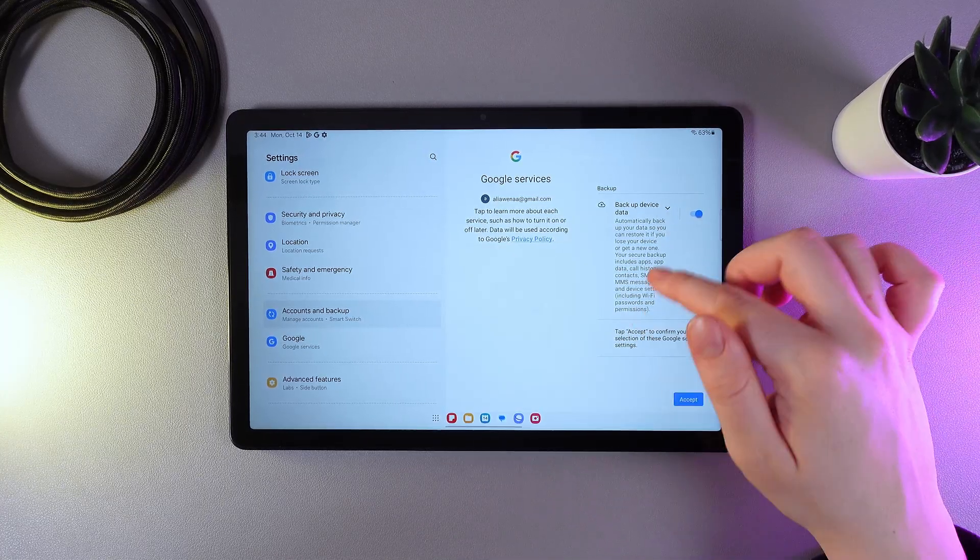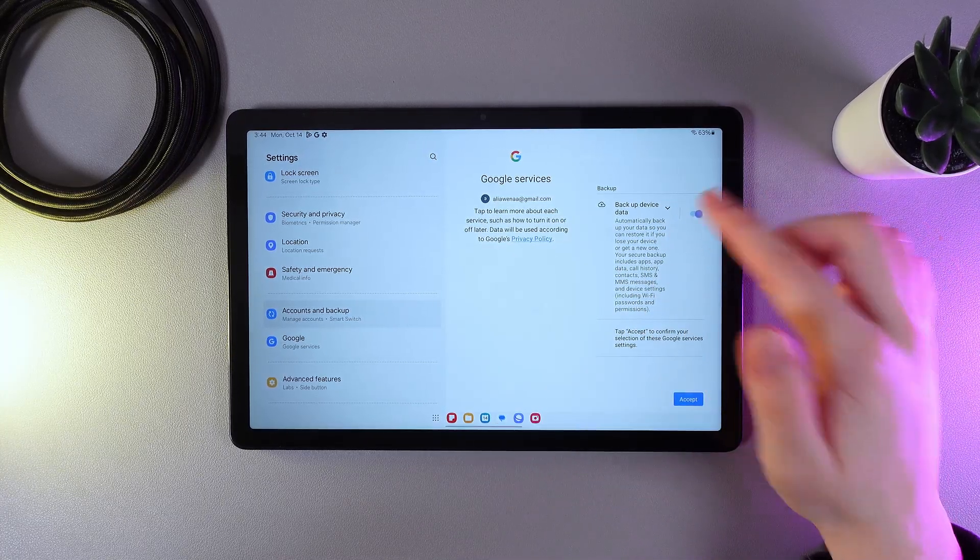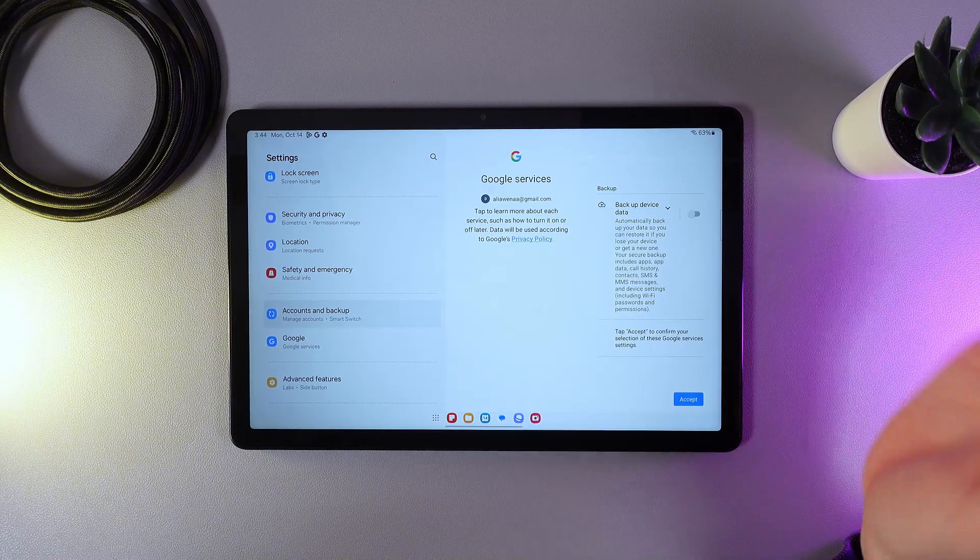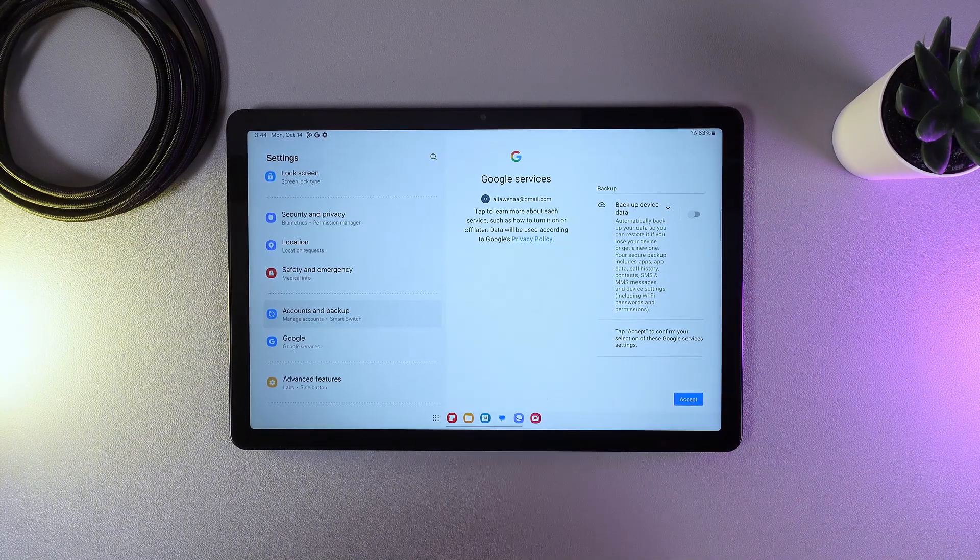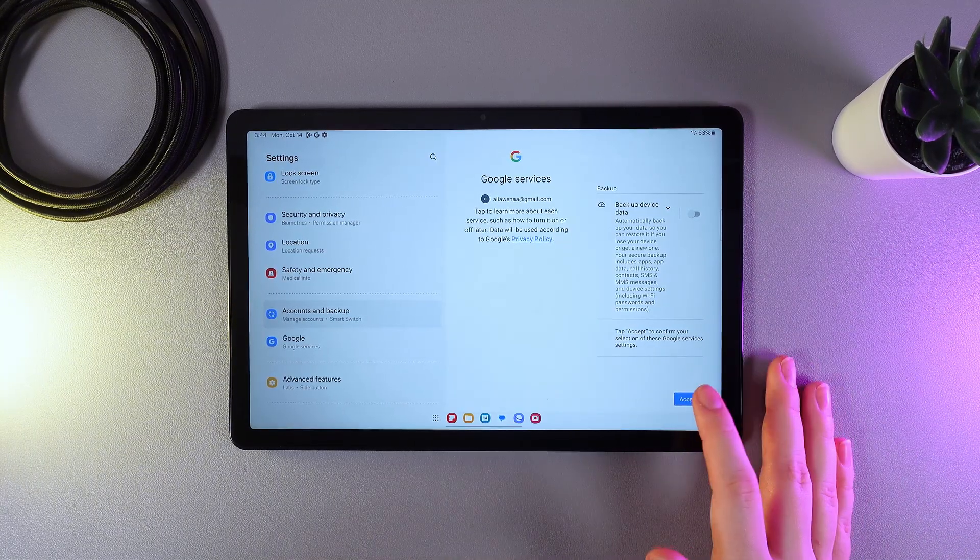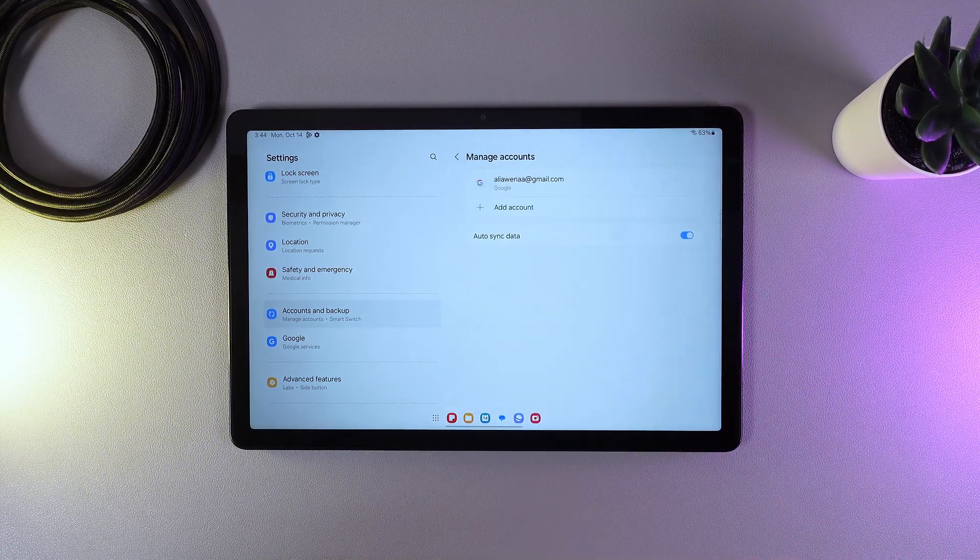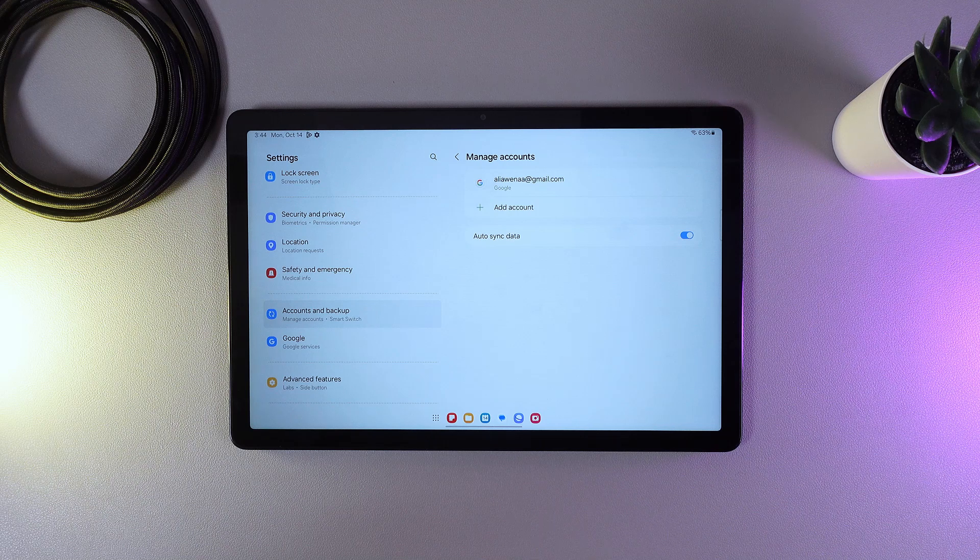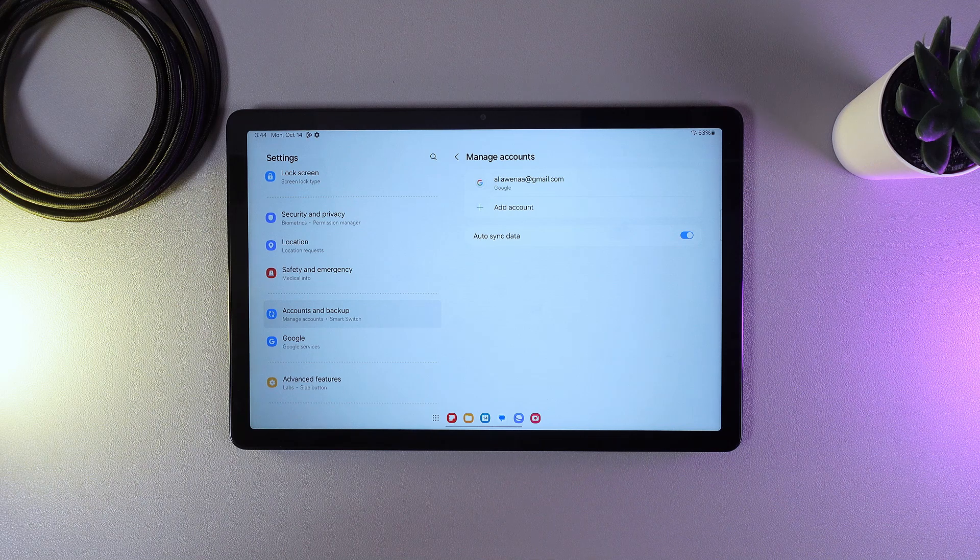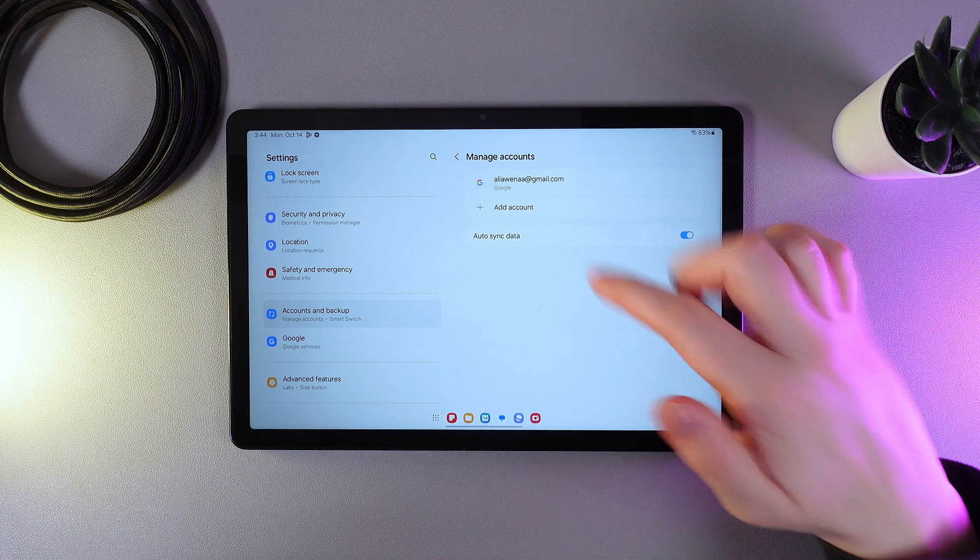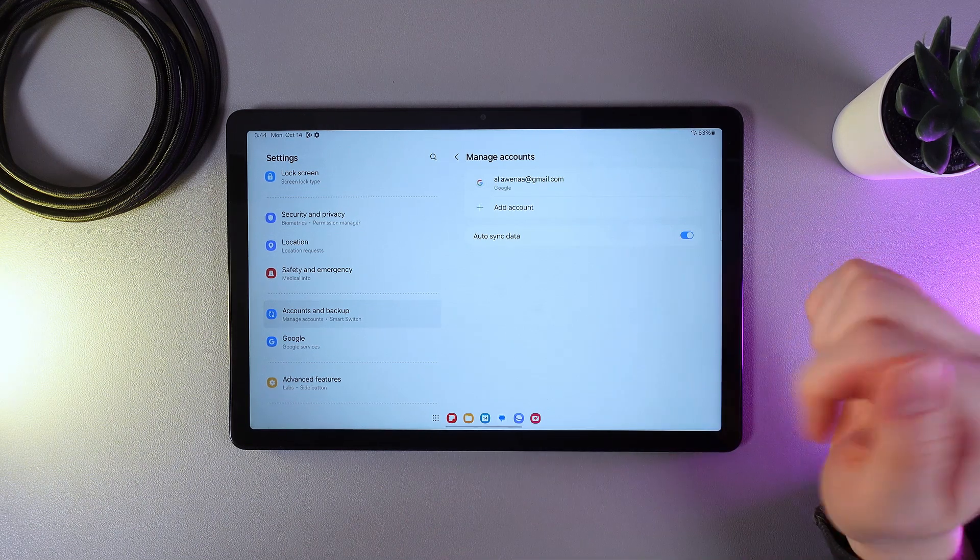Here you can enable it or disable it, it doesn't matter. This one is optional. So we click Accept and this is it. Now you have successfully added your Google account to your tablet. You can see it right here.